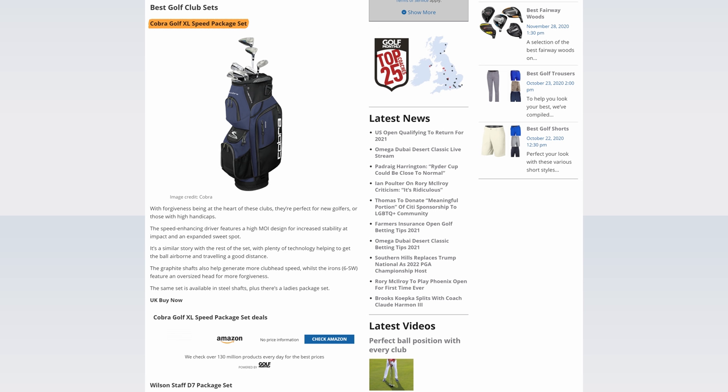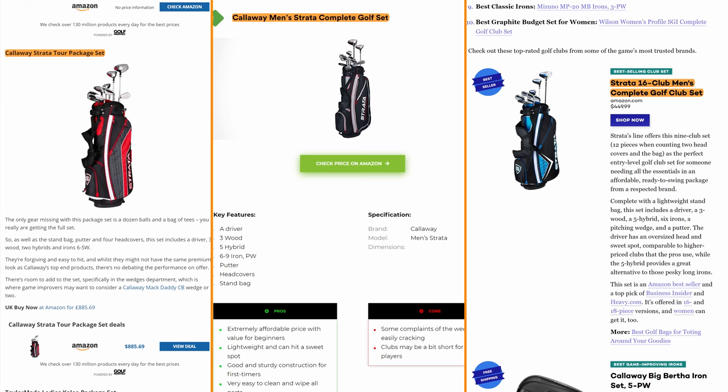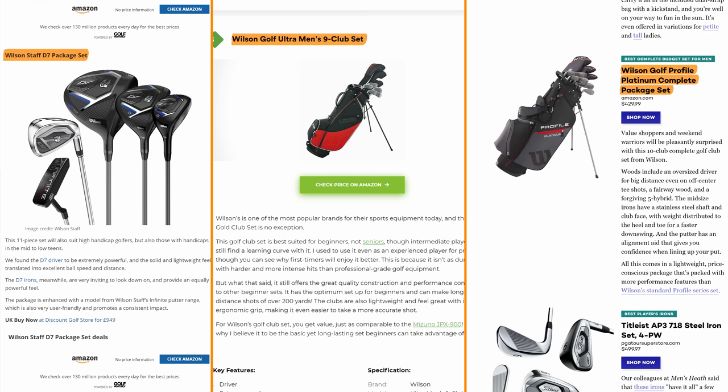Unless you're a golfer, you may not have caught this minor but perhaps important detail. All of the pages talk about sets that would appeal more to beginners. For example, they all talk about Callaway's Strata set and all include sets from Wilson's staff. In my opinion, these wouldn't appeal to an intermediate or advanced level golfer.